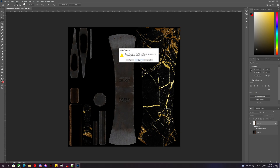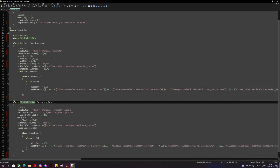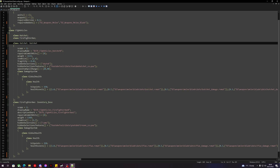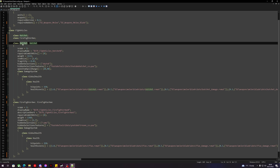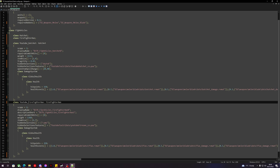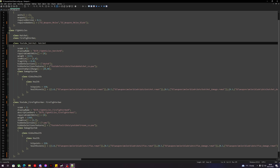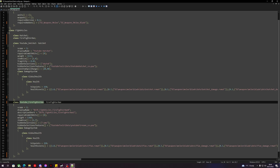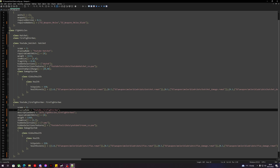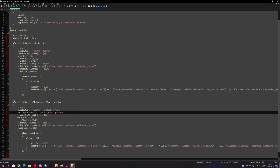Now let's finish our config. We'll copy the hatchet to the inventory base here and the firefighter axe to its inventory base. We can now name these anything we want — I'll call it 'youtube_hatchet' and 'youtube_firefighter_axe' so I know the names. We'll update the display names and description for this one as well.